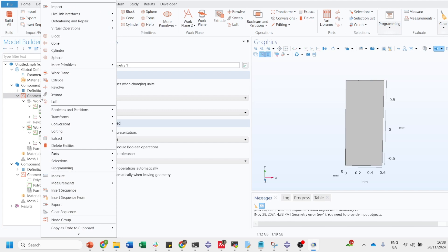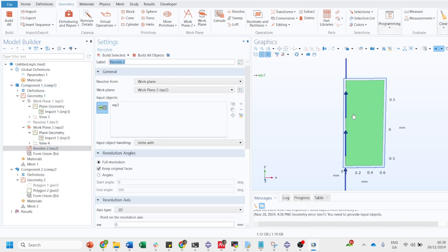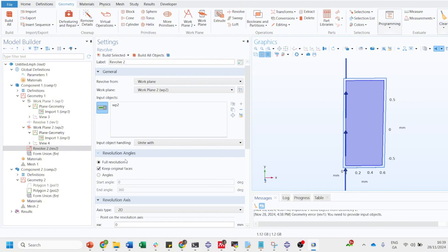Now again perform the same thing. Go on the revolution. You want to revolve this along this axis. Let's say this time we just do 180 degree here.